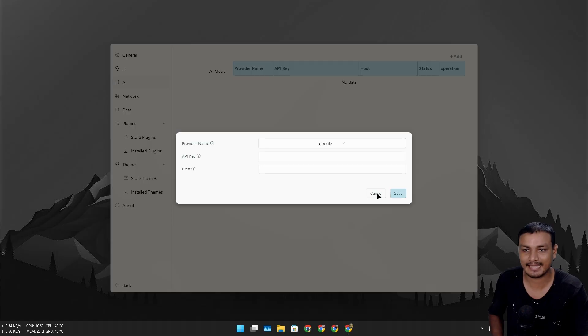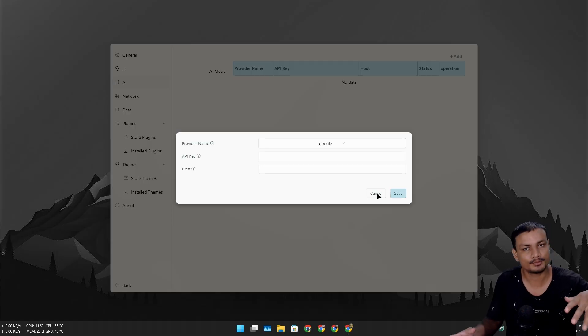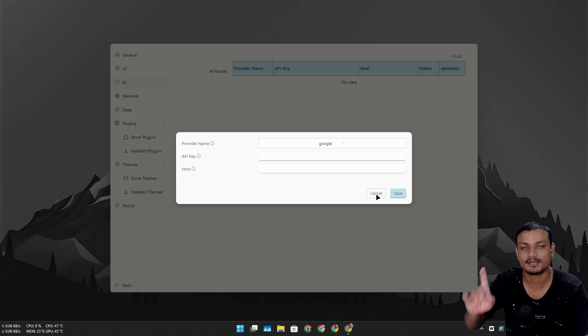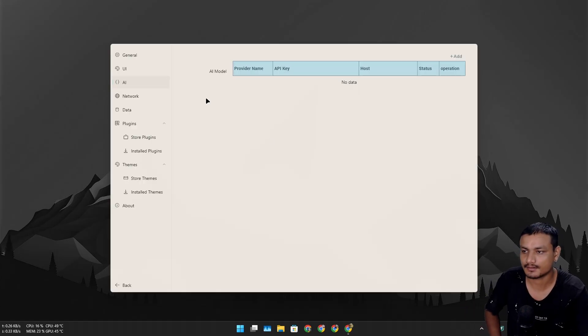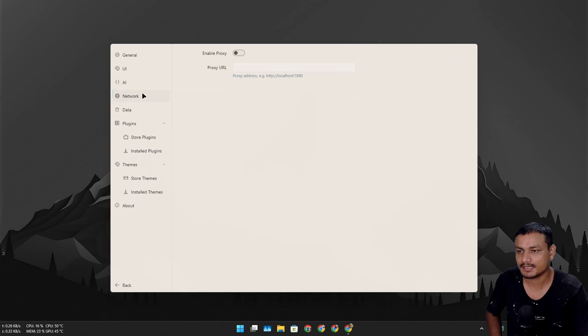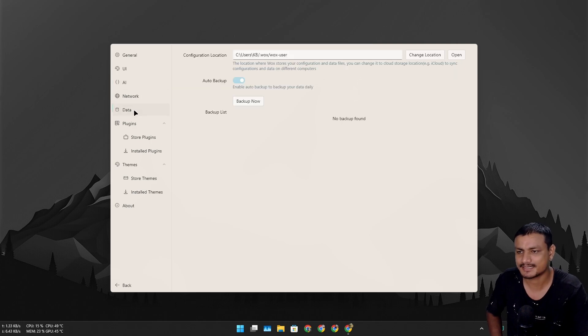In network you can enable proxy and all that. In data you can backup your data, all the settings that you have done and everything.